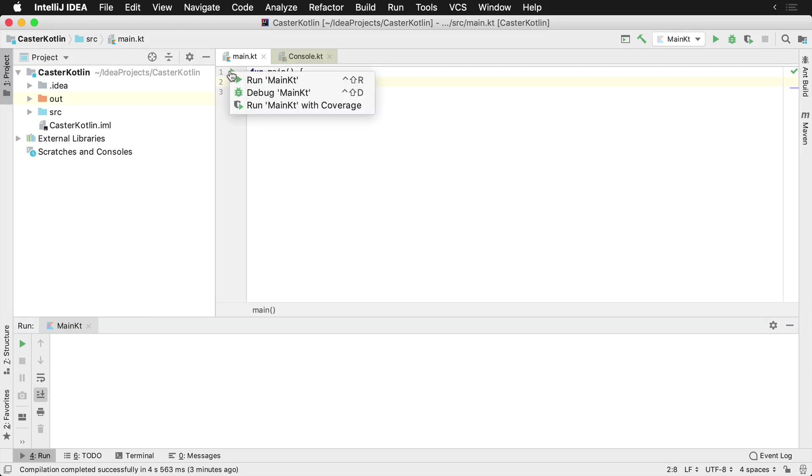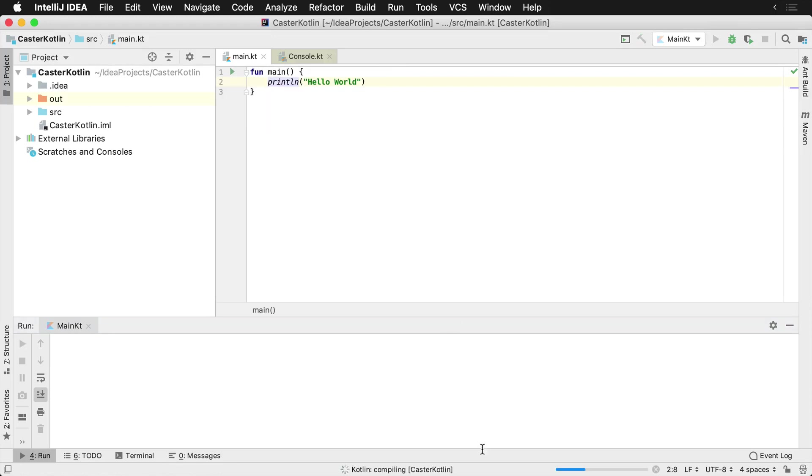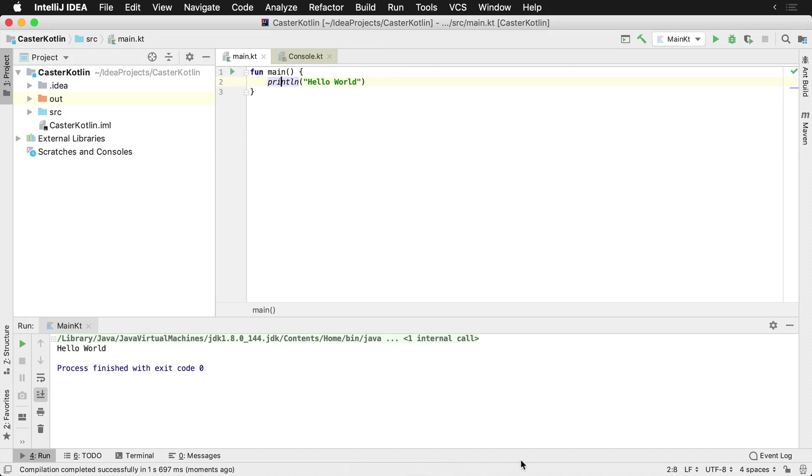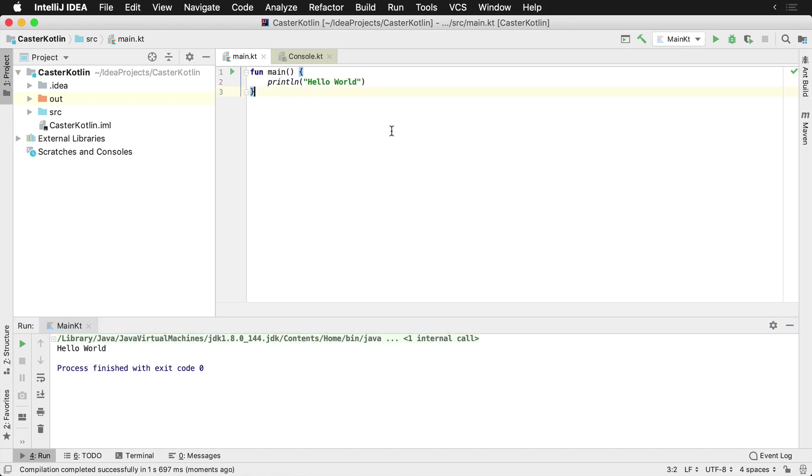If we go back to our main button, hit play, and hit run main.kt, you can see that it compiles and completes. It may run a little bit slower on your machine depending on performance. Then here in the output you'll see Hello World, and with that you've created your first Hello World in Kotlin.